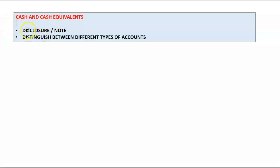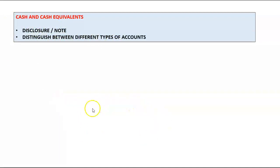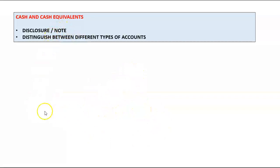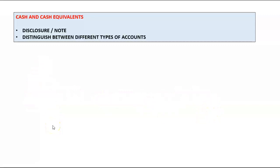For cash and cash equivalents, know how to compile the note. Distinguish between all account types: bank current account, petty cash, 32-day notice accounts, etc., giving one total. If any amount included in that total is pledged as security for a loan, state that fact and disclose full particulars of the pledge.